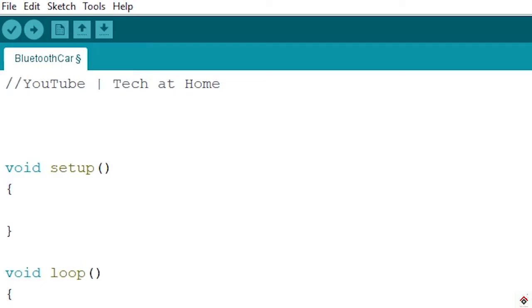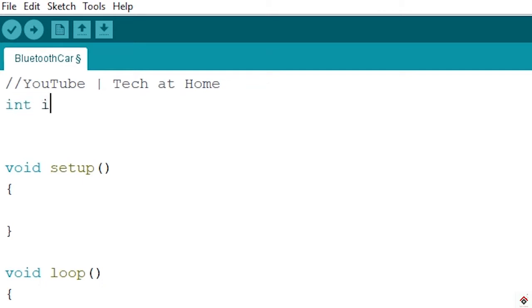Now let's move on to the coding part. Before watching this video you have to completely watch our two previous tutorials on HC-05, then you can easily understand this video. So let's start with the declaration. We are using two motors so we need four digital pins in int datatype. Input 1 connected to pin 6.